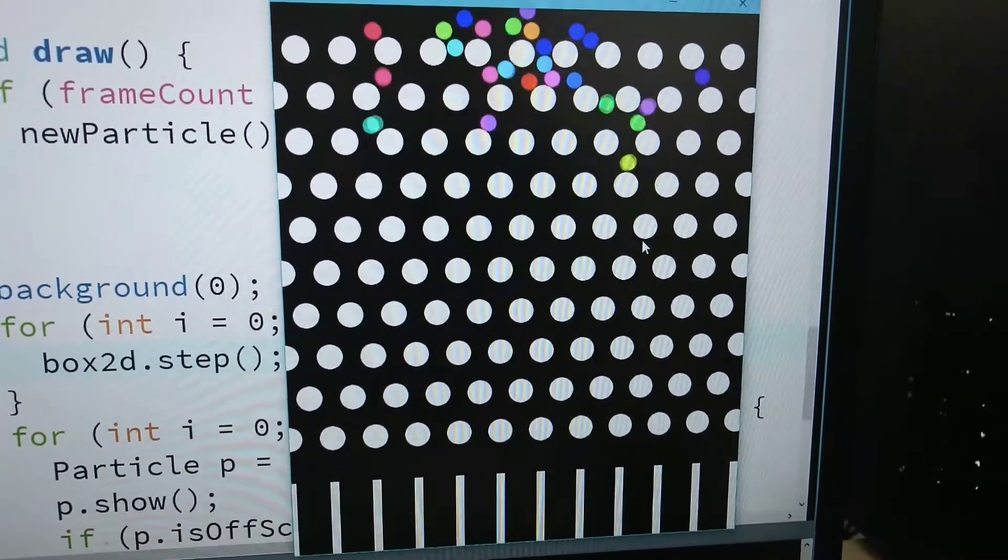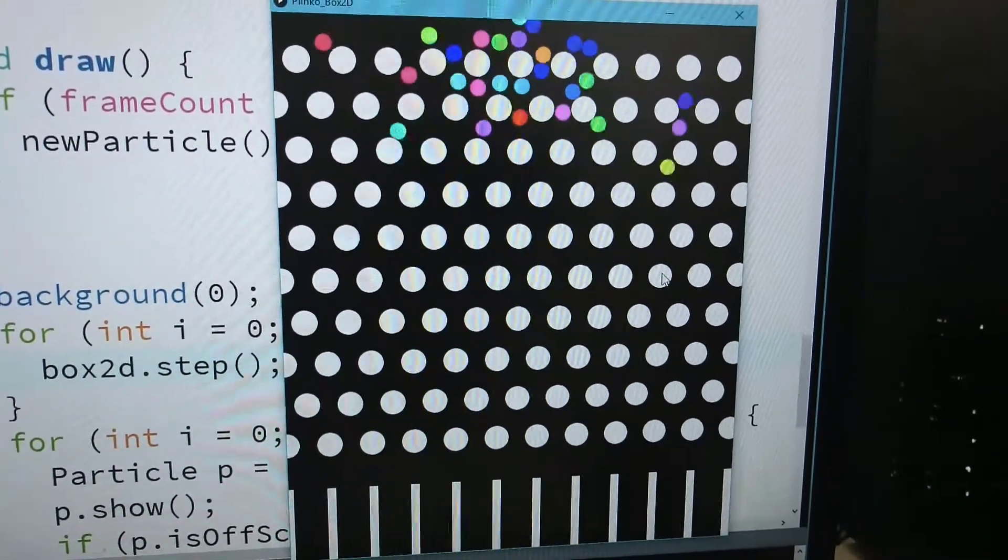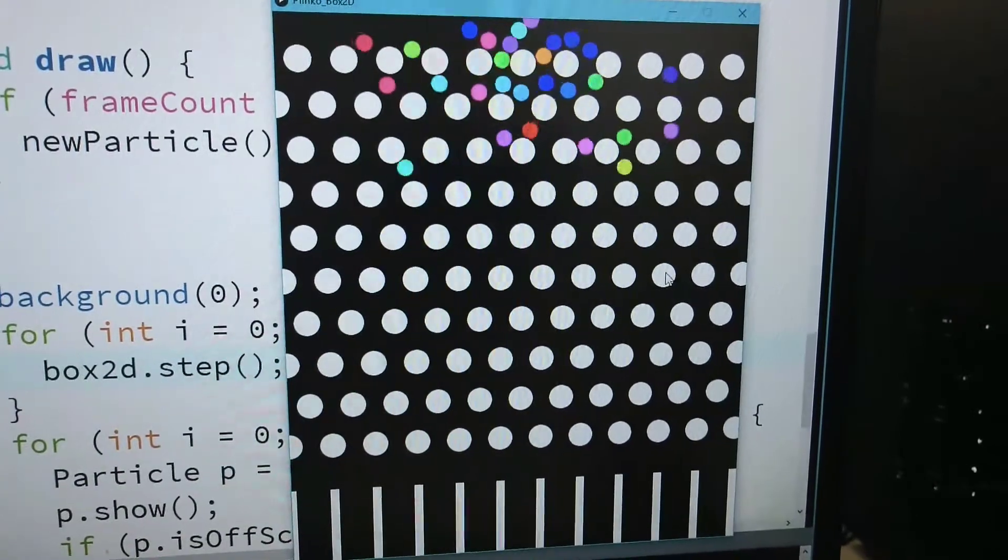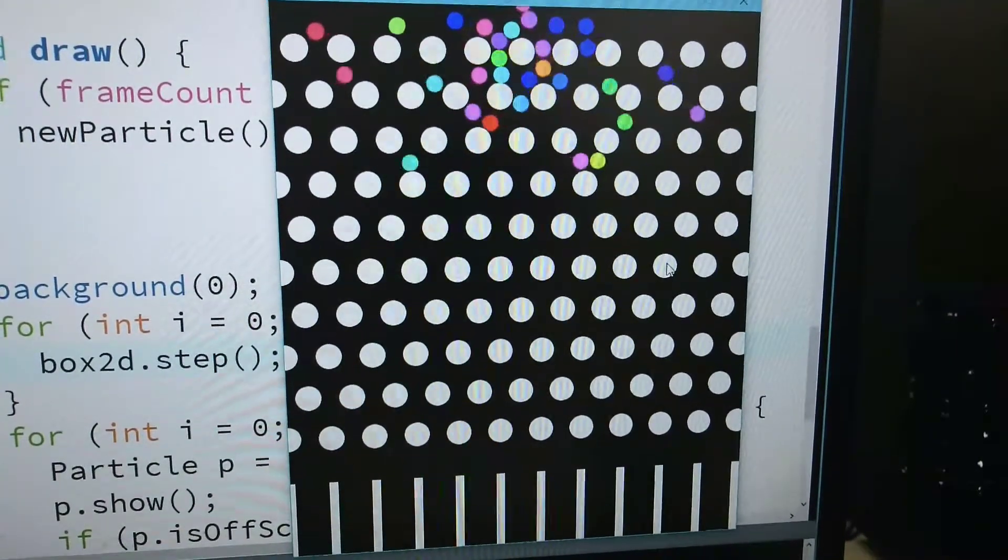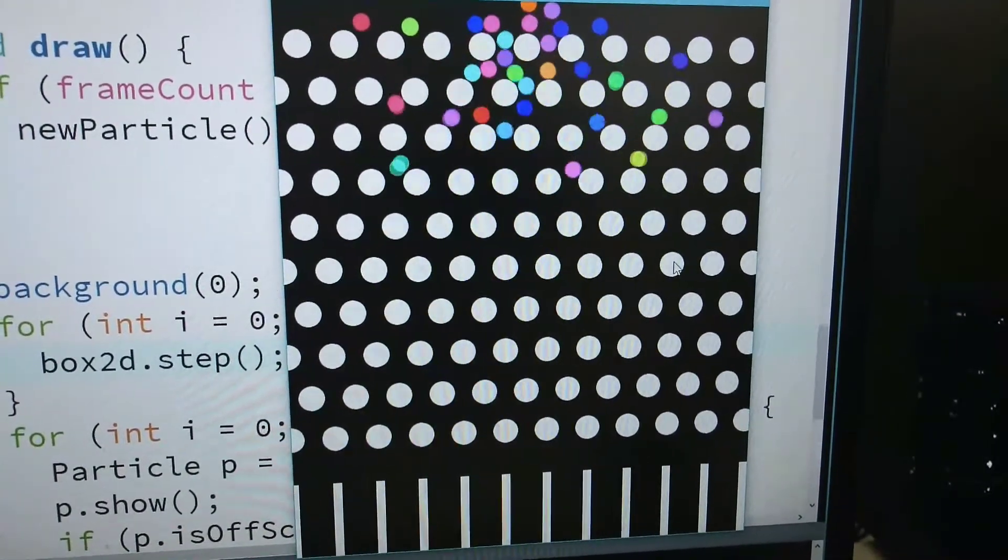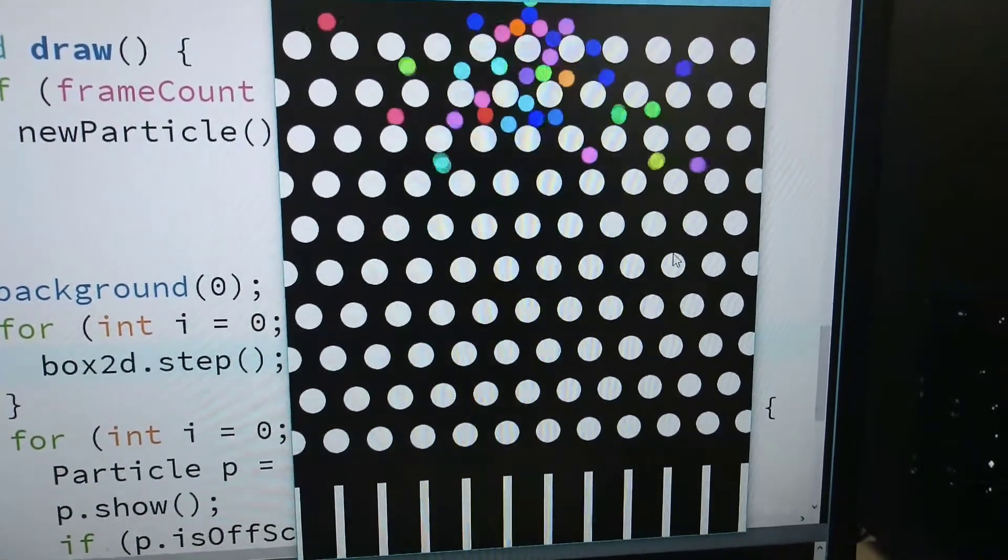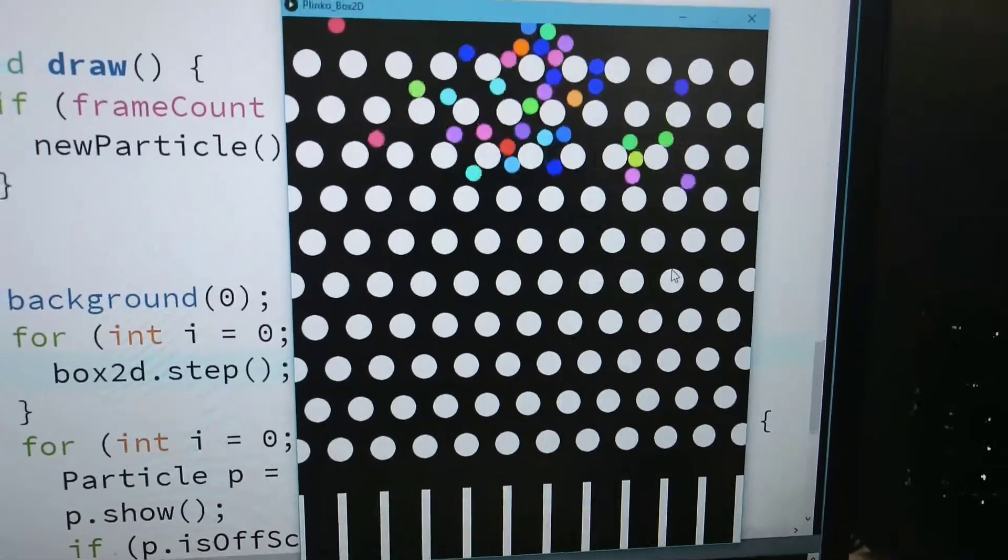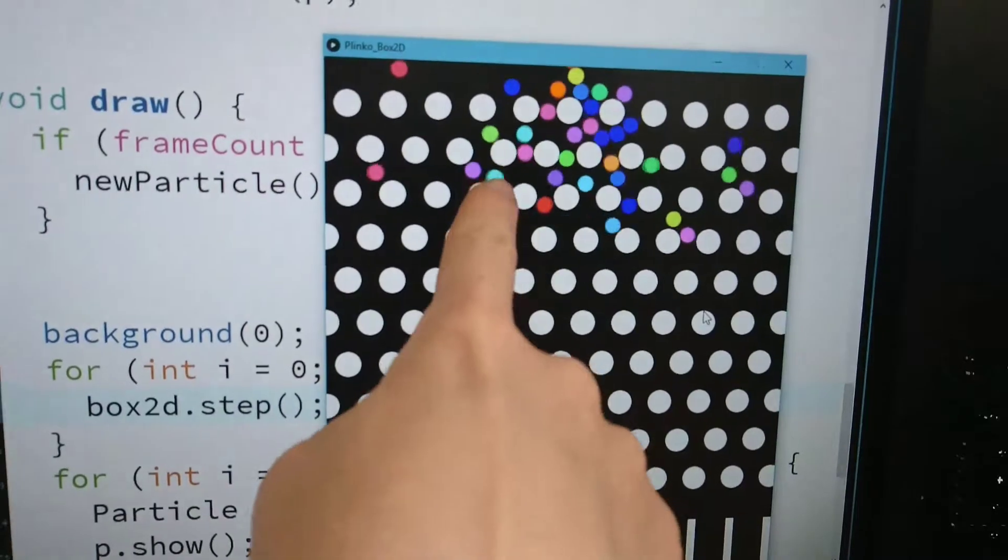By the way, it's behaving a little weirder this time, but whatever. Look, this particle is going up.